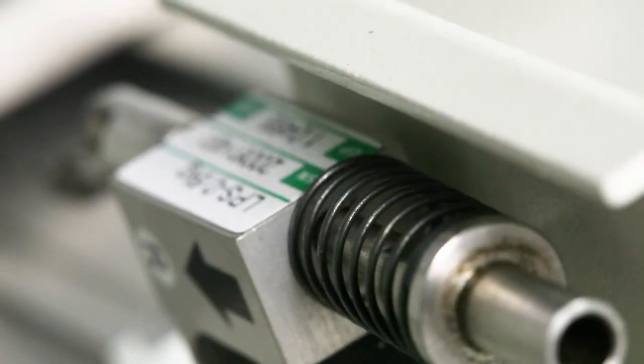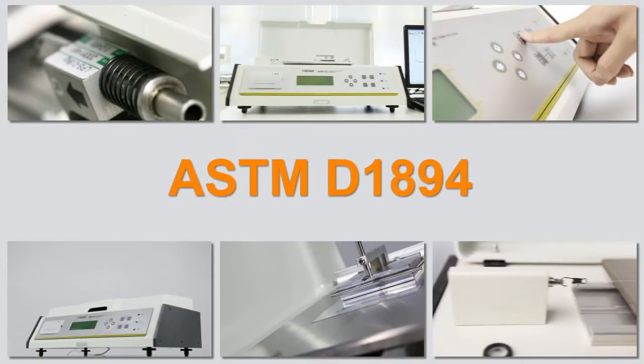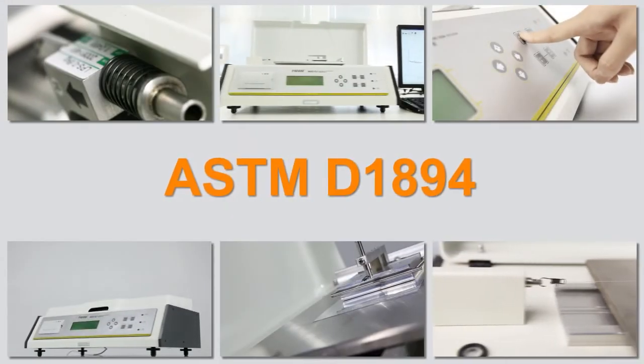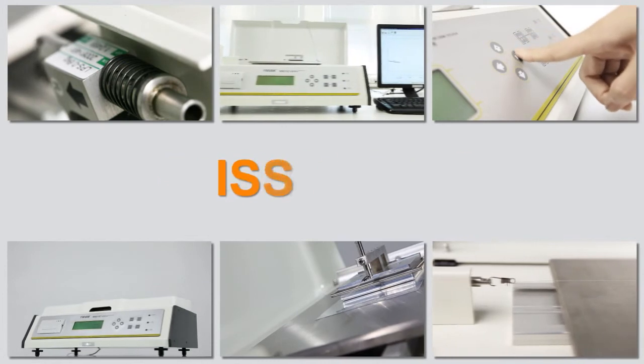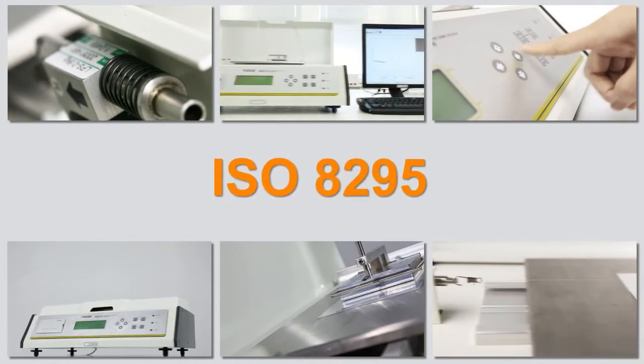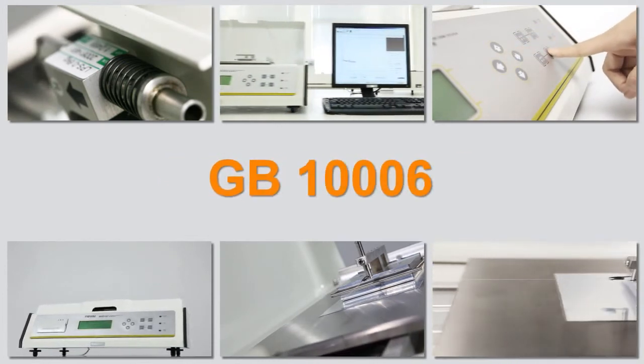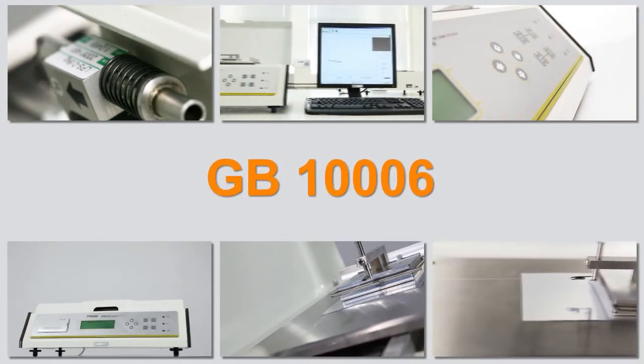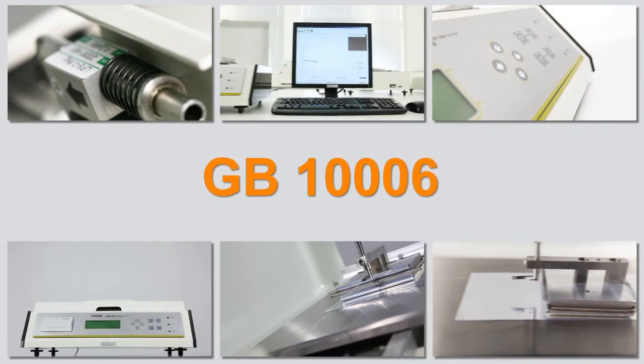The testing principle complies with ASTM D1894, ISO 8295, GB10006 and other standards.